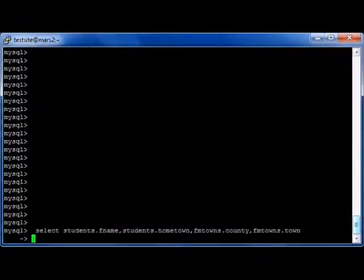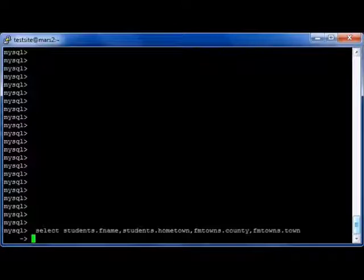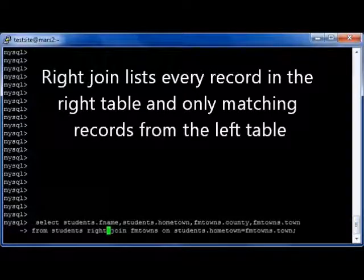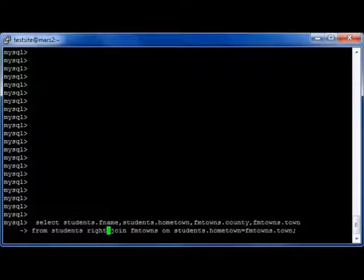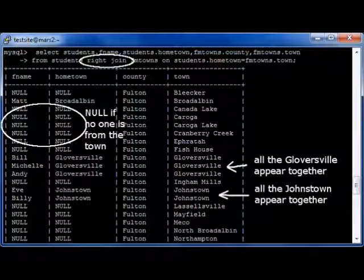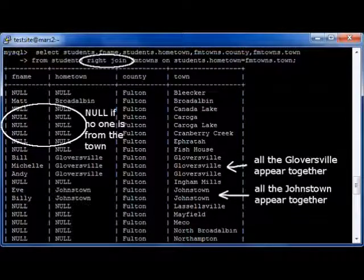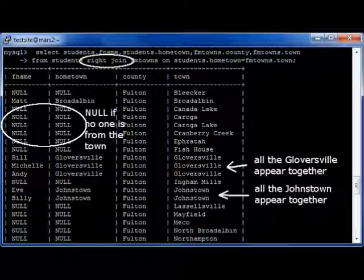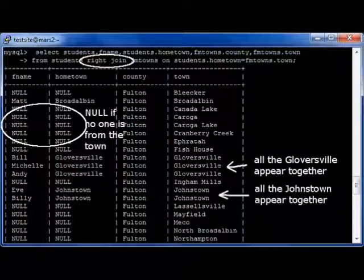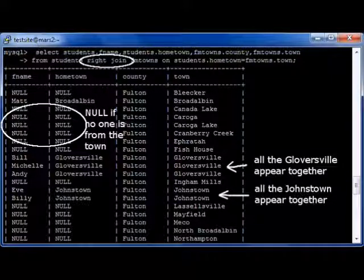Now let's start this all over again. SELECT students.fname, students.hometown, fmtowns.county, and fmtowns.town — so I'm taking four fields this time — FROM students RIGHT JOIN fmtowns ON students.hometown equals fmtowns.town. That's going to take all the data from the right table, which is fmtowns. Because we're right joining, all records in FM towns will appear. If there's nothing matching, it'll just say NULL. But if there is something matching, like Matt from Broadalbin, it will show up. However, if you have multiple people — like Bill, Michelle, and Andy — all from Gloversville, that will show up as three separate records.